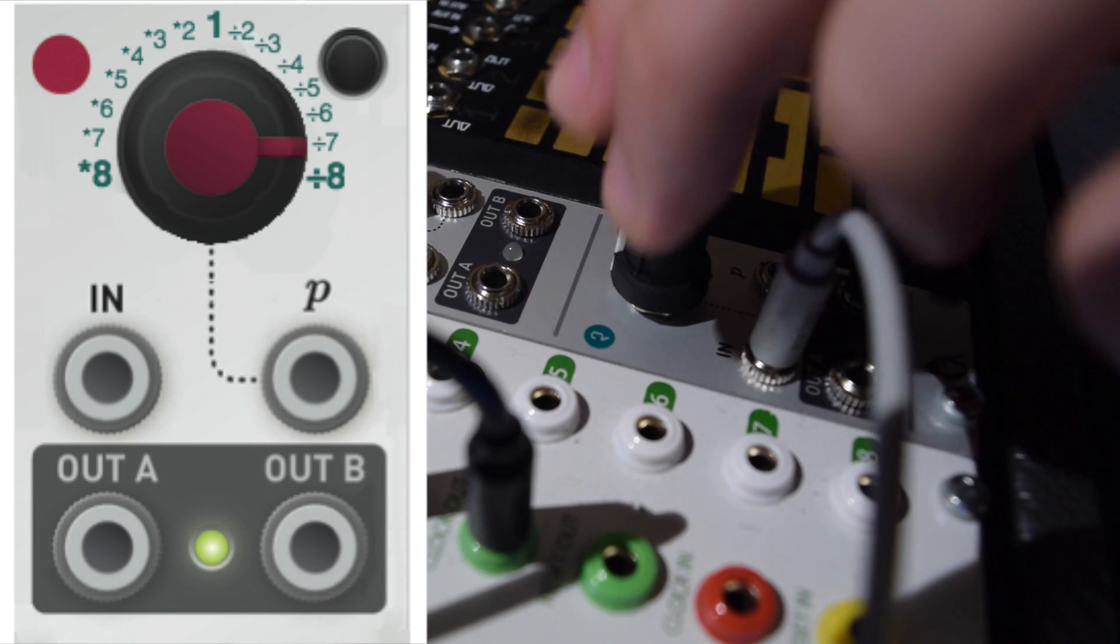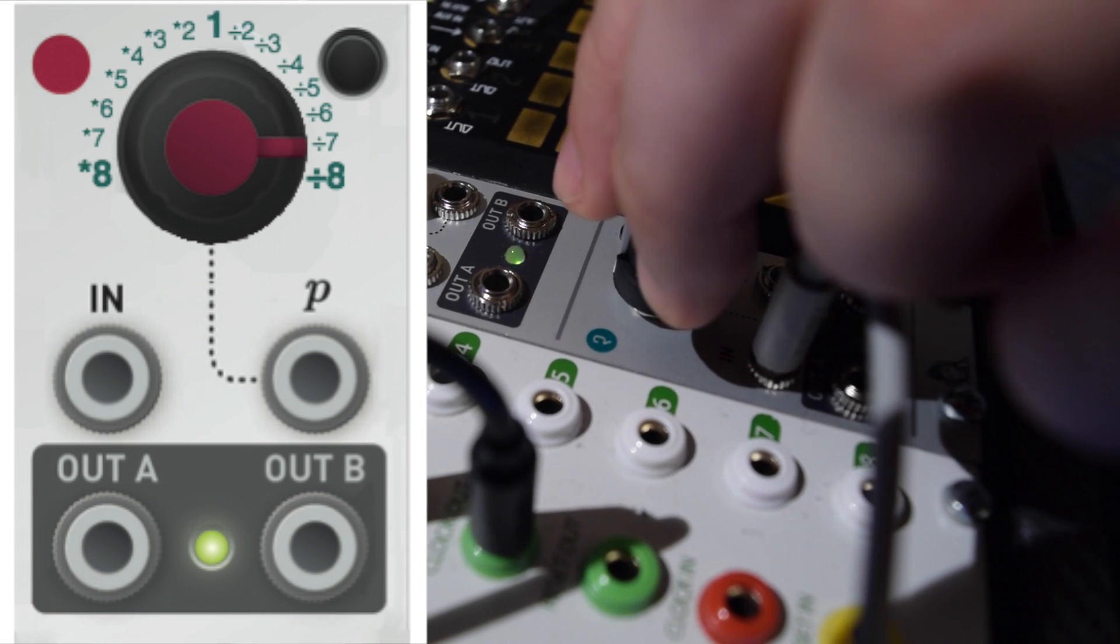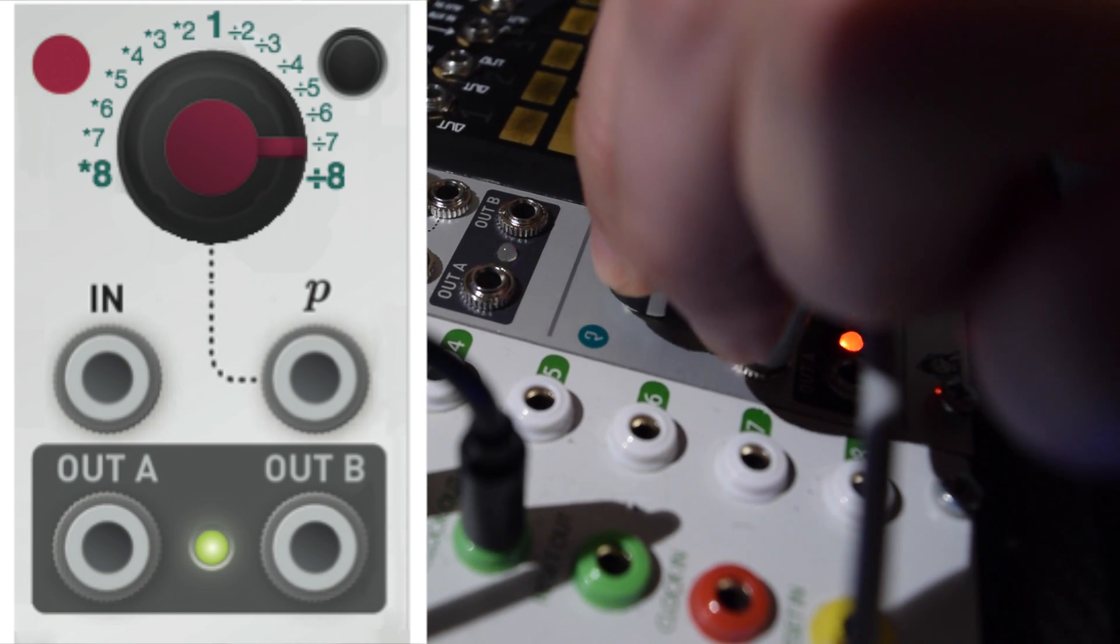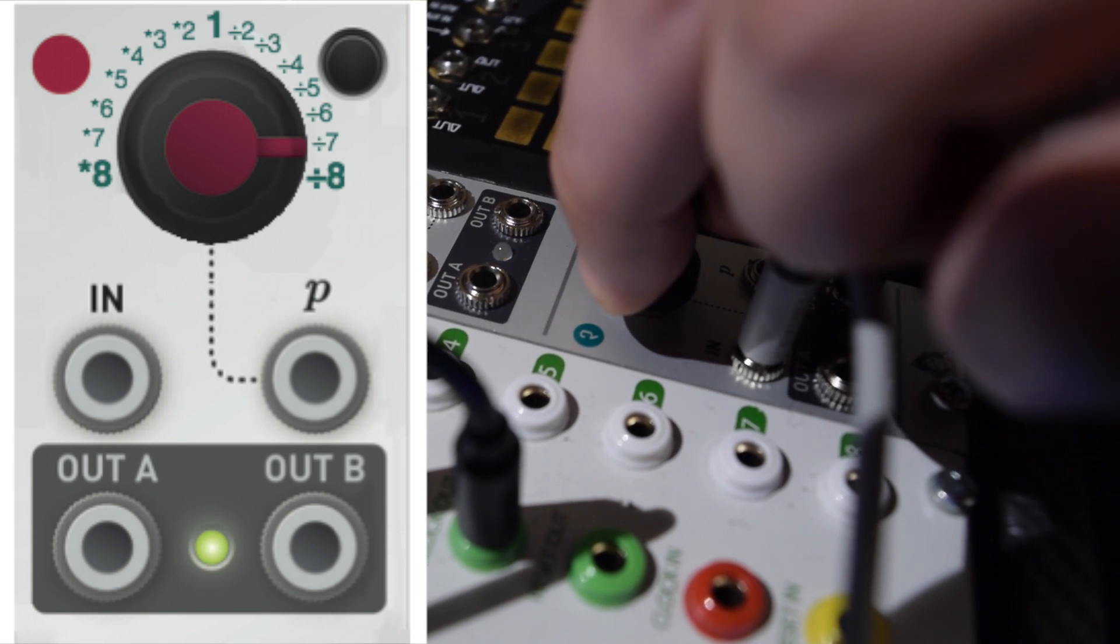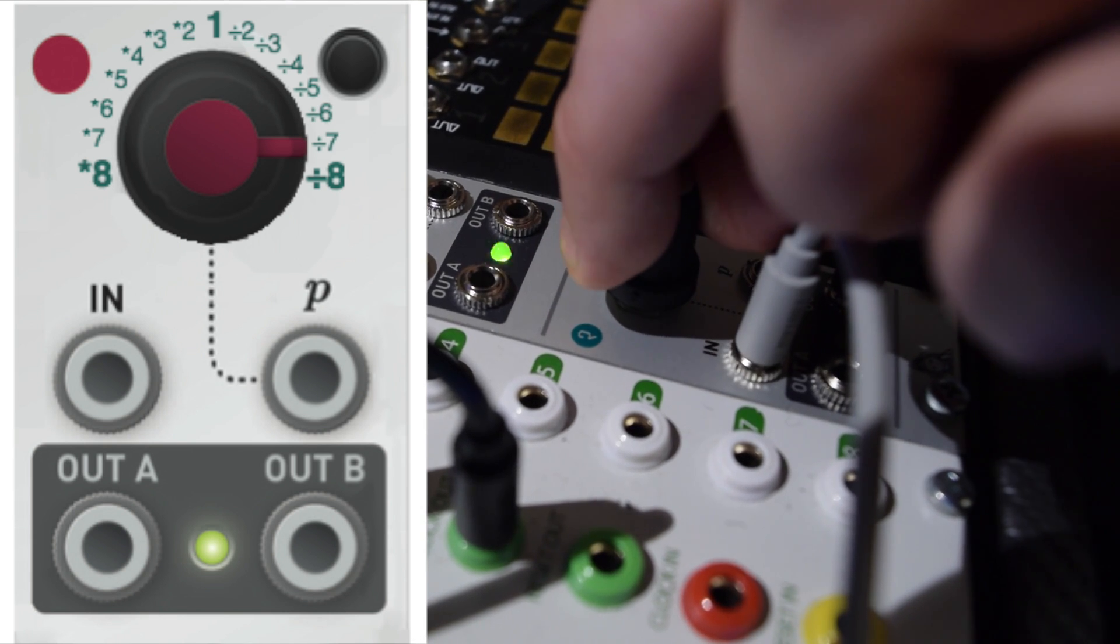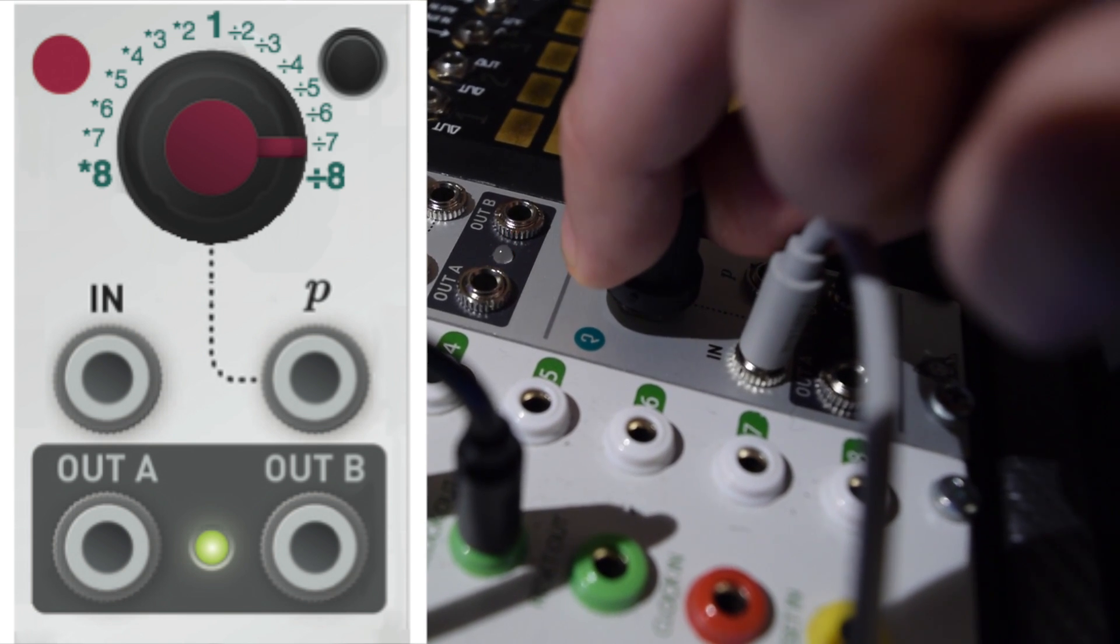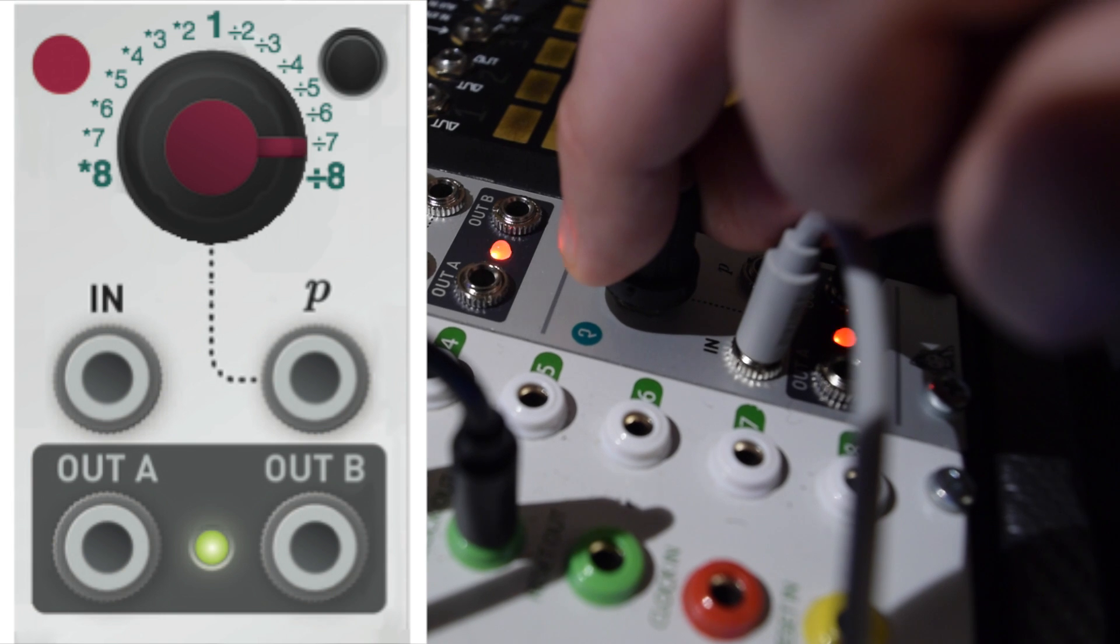The factor ranges from multiplied by 8 on the left side to divided by 8 on the right side, including odd numbers.